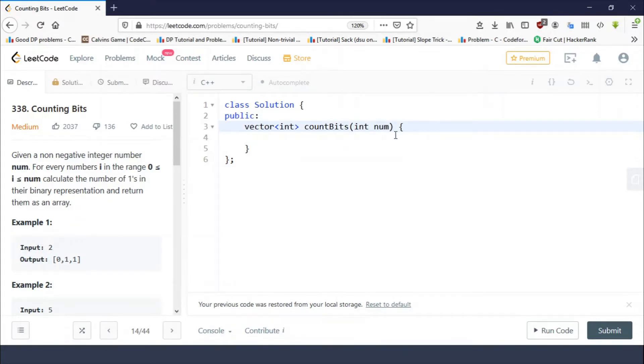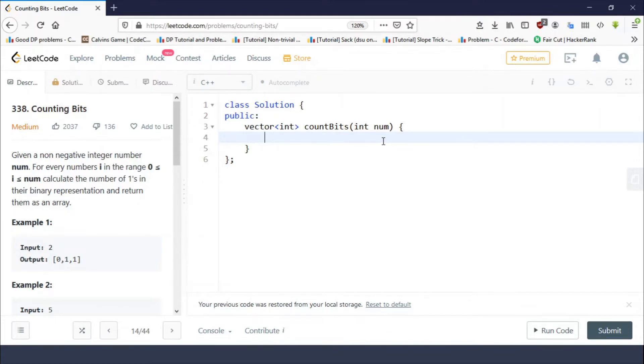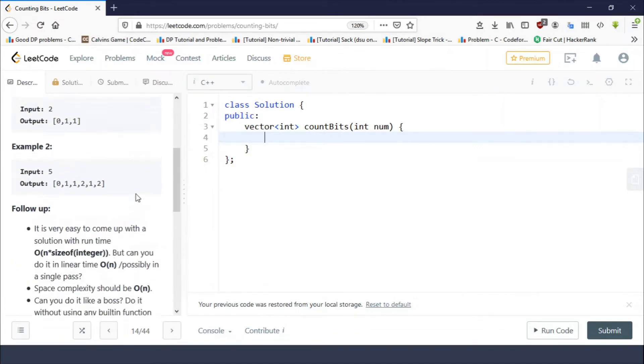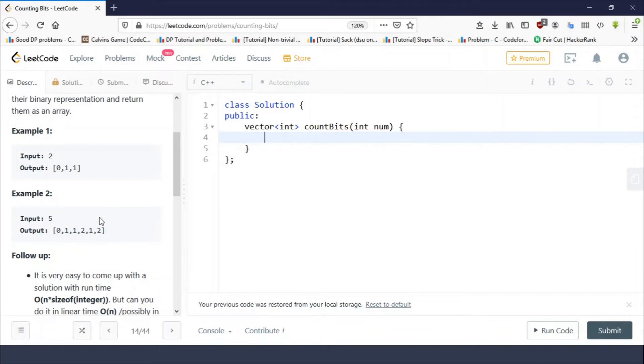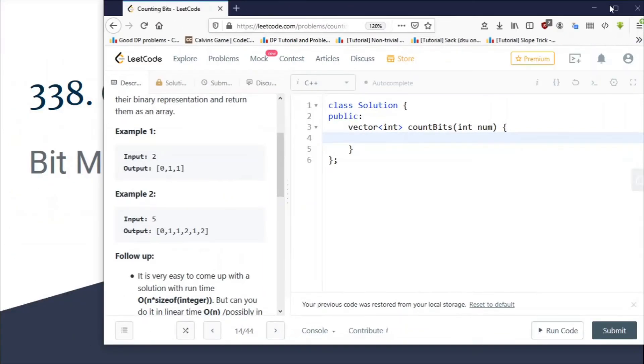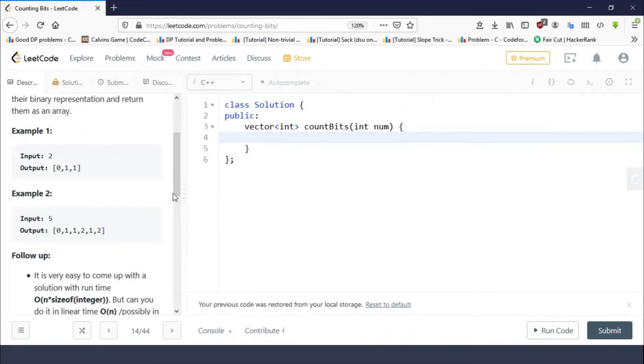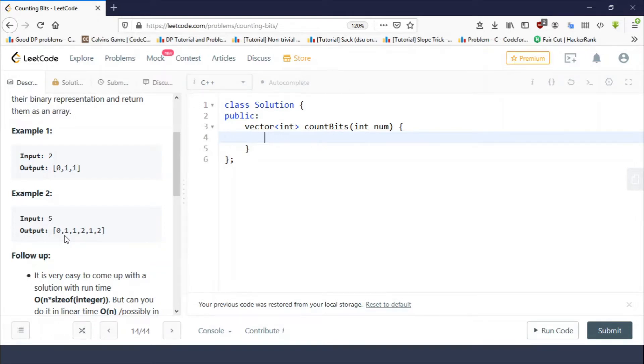You have to return a vector of int where the i-th position contains the number of set bits of number i. If you take an example here for n equals five, we are returning an array of size six, from zero to five. The first number is zero because the number of set bits in zero is zero.